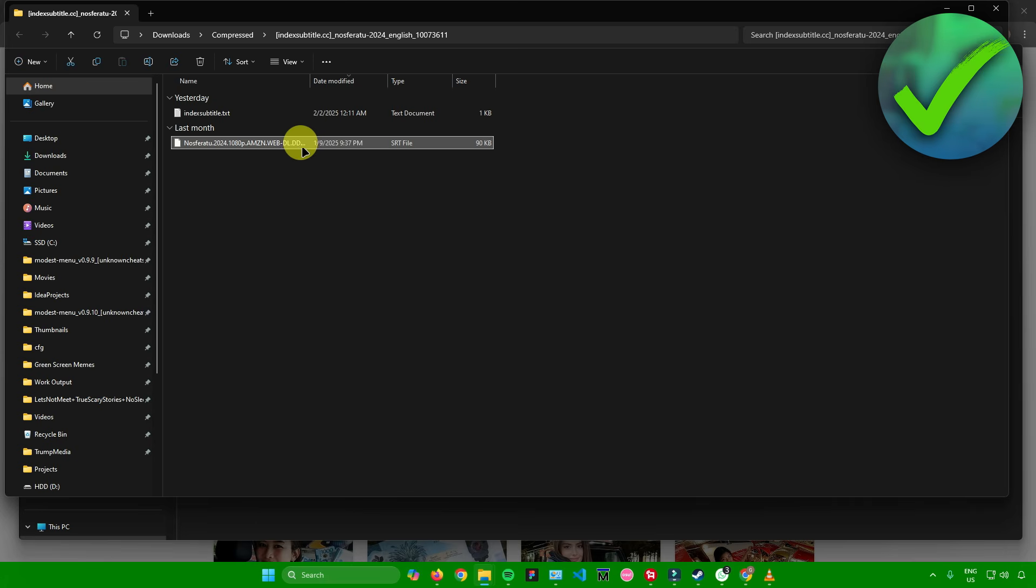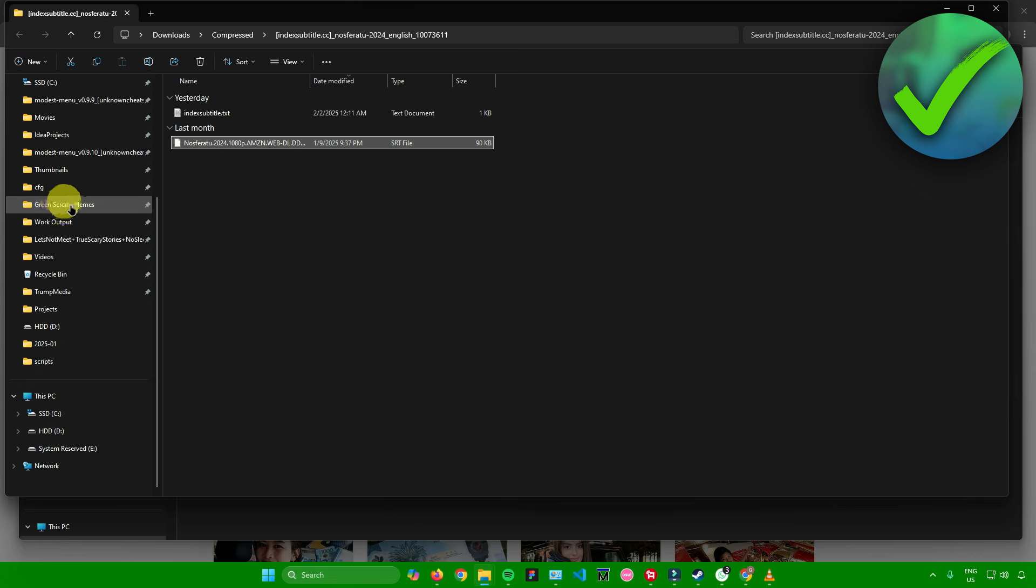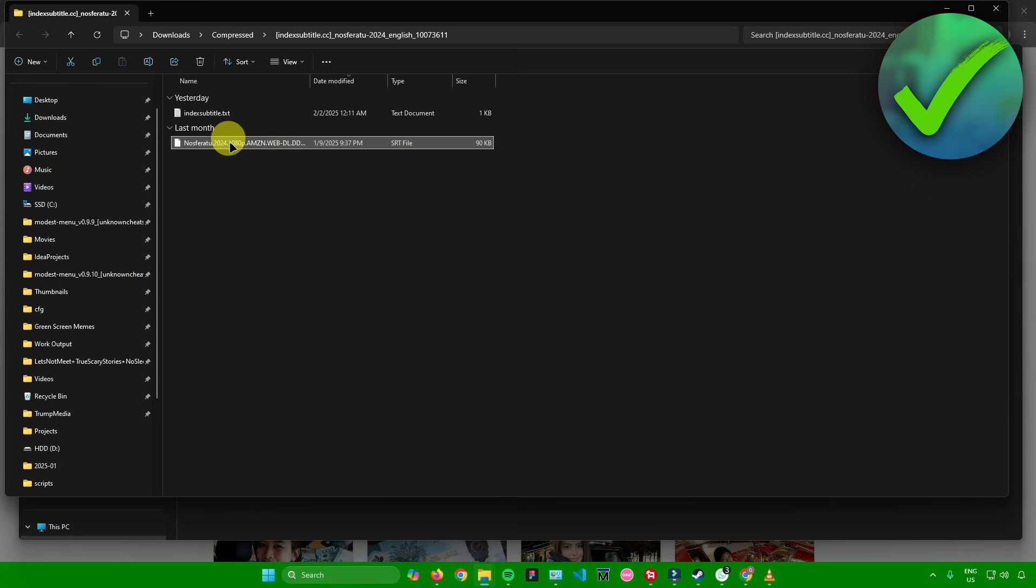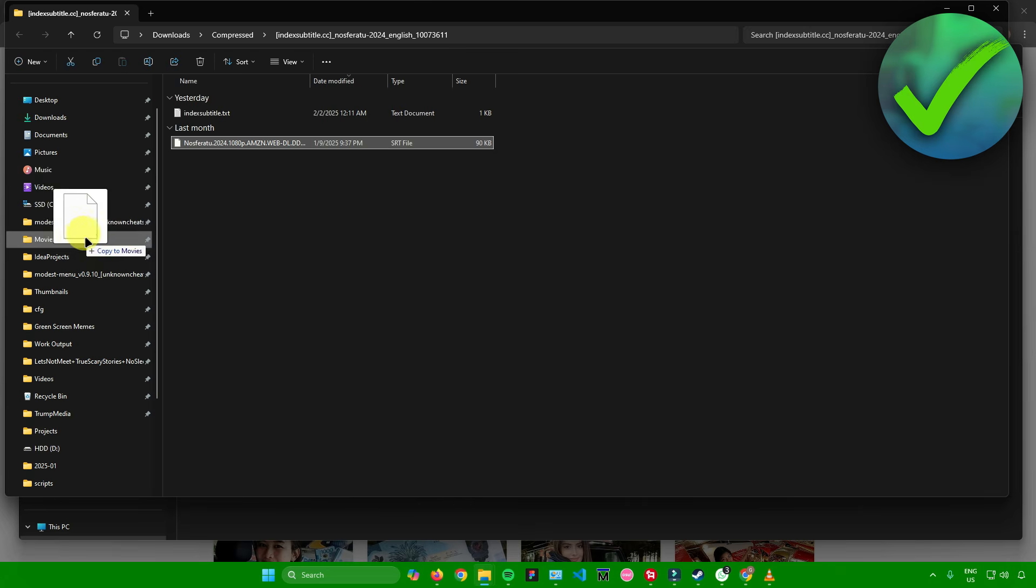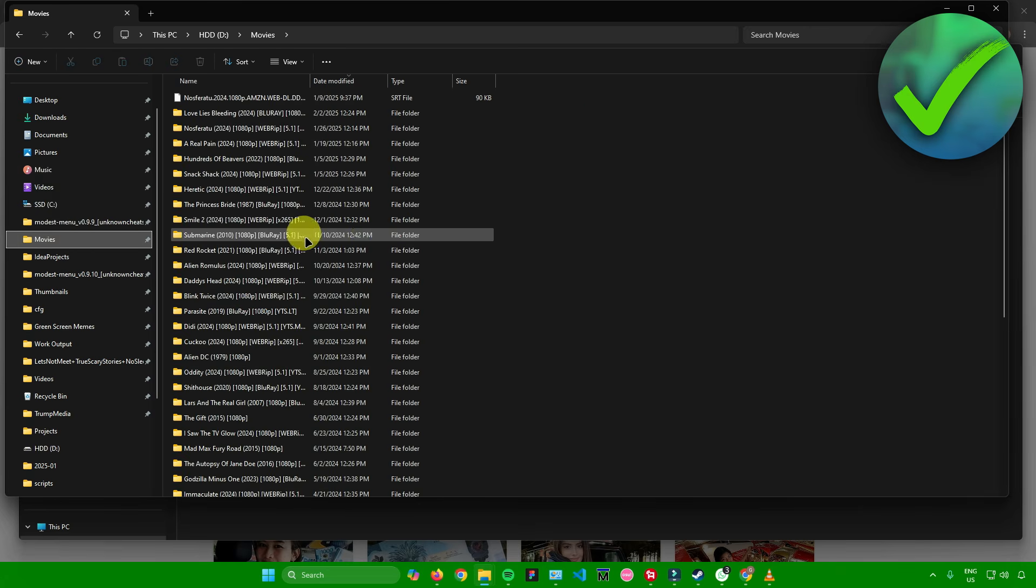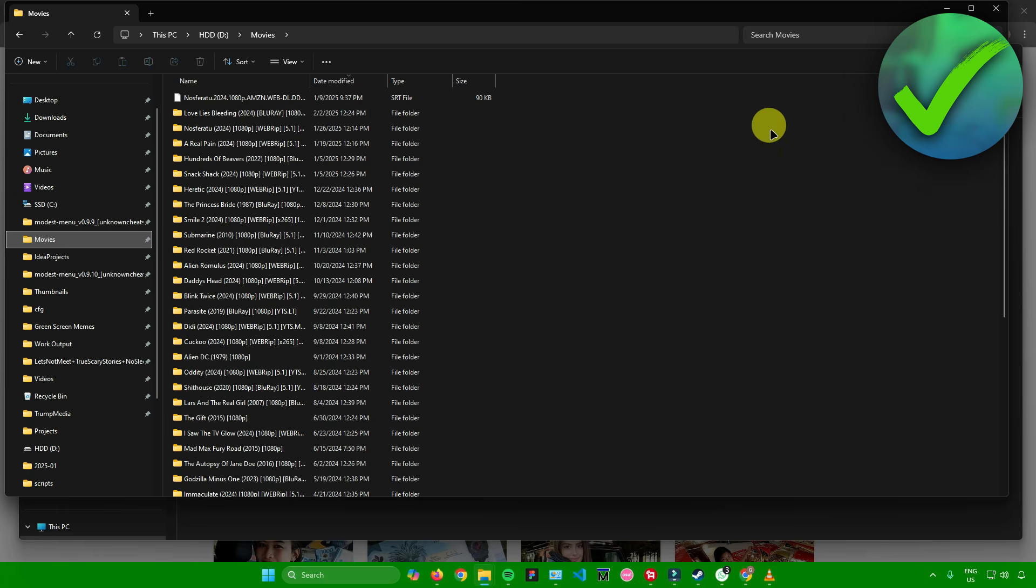You can either move this to another location where you can access it easily, or you could just leave it here. But for me, I'll just move it to another folder so that I can access my subtitles easier. I'll just drag the subtitles to my movies folder. We now have the subtitle in this folder.